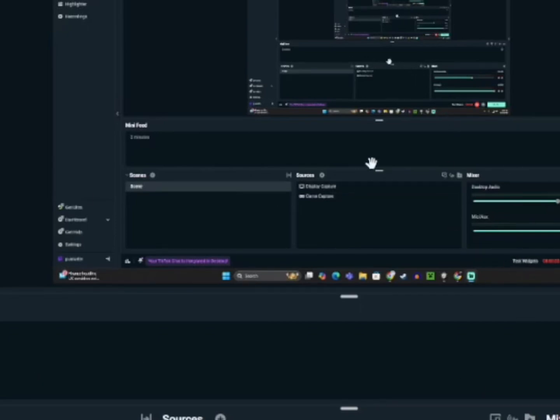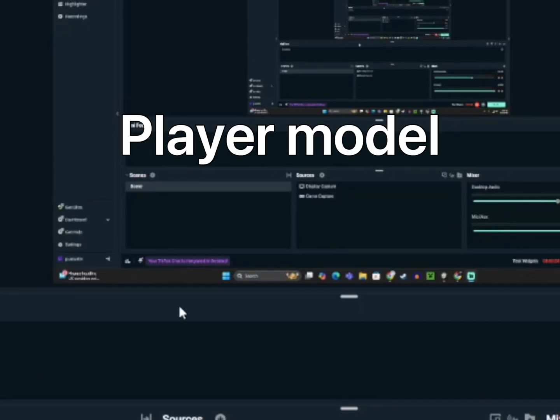What's up guys, today I'm going to show you how to add a player model to your Gorilla Tag fan game.